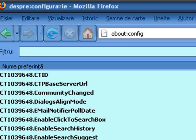Double click on the following settings and put in the numbers shown. For the true/false booleans, they'll toggle when you double click.